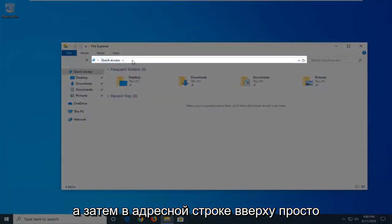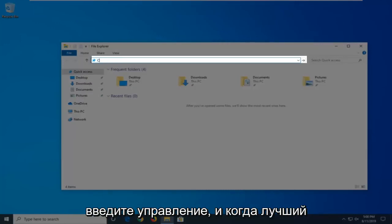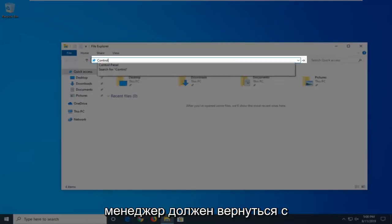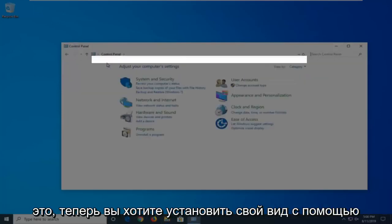In the address bar at the top, just click inside one time, delete it, and then type in Control. When the best matches come back with Control Panel, just go ahead and left-click on that.